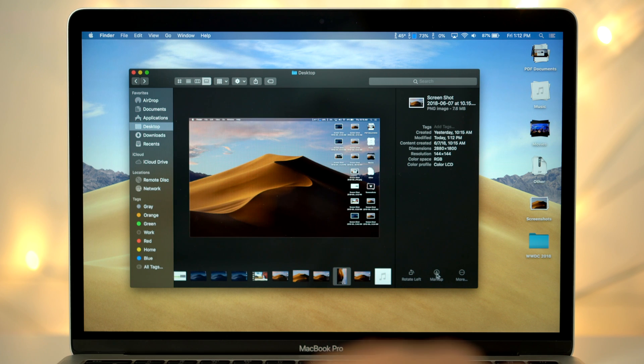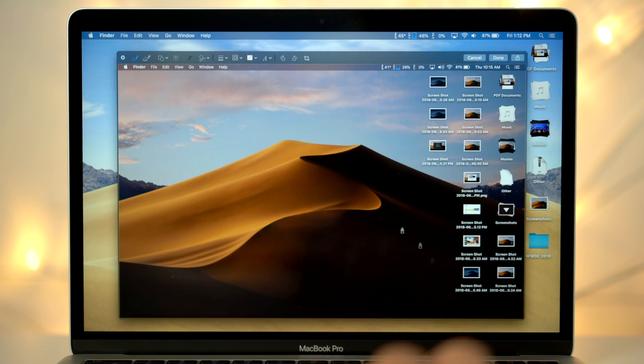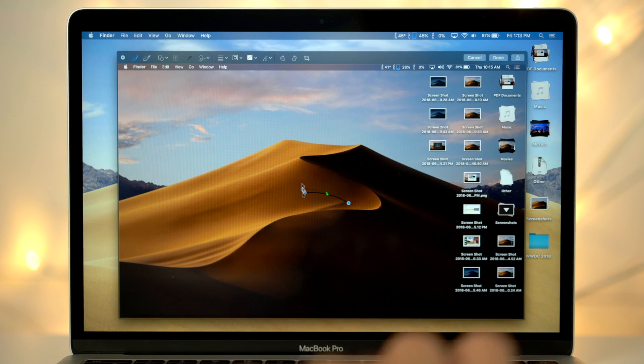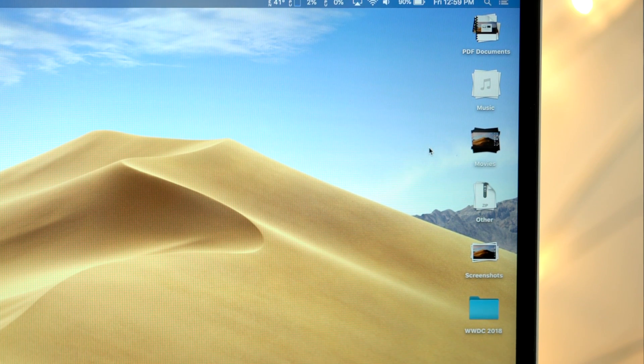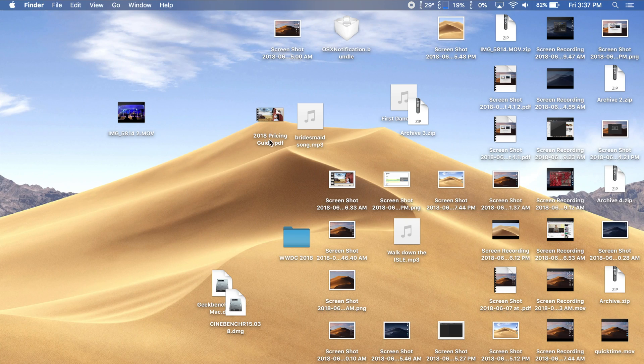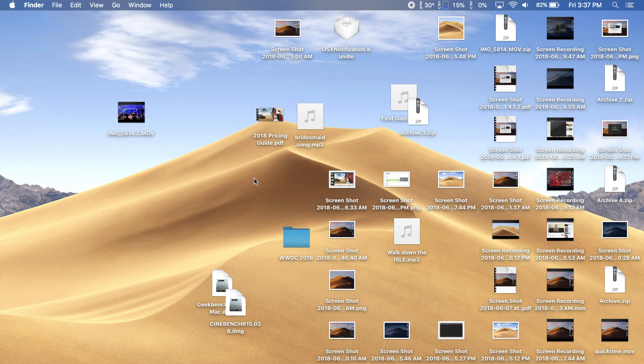It's got a bunch of new features and changes, including Stacks, a brand new way to organize the files on your desktop. This is what the average user's desktop might look like, cluttered and all over the place.